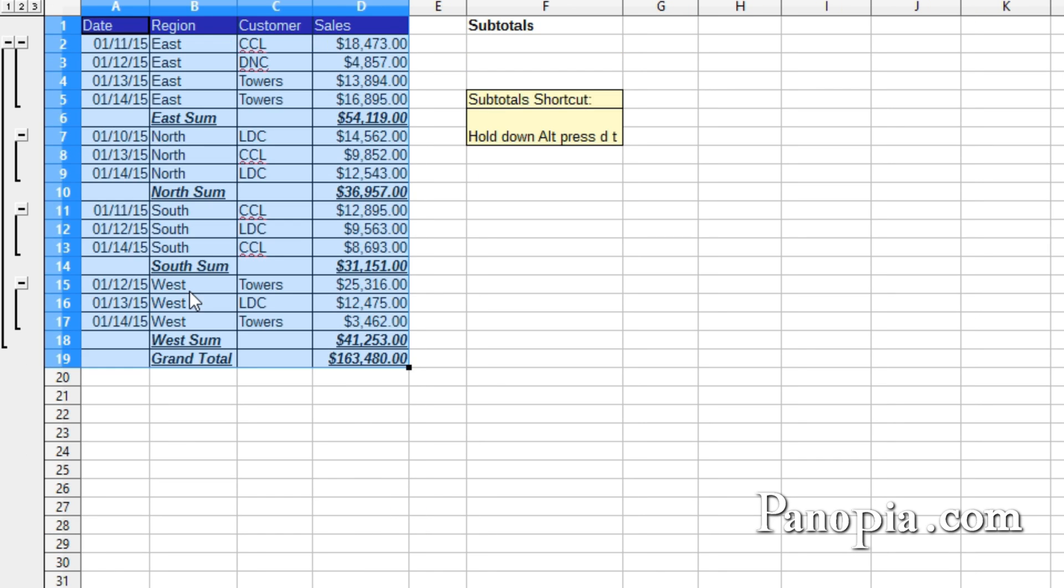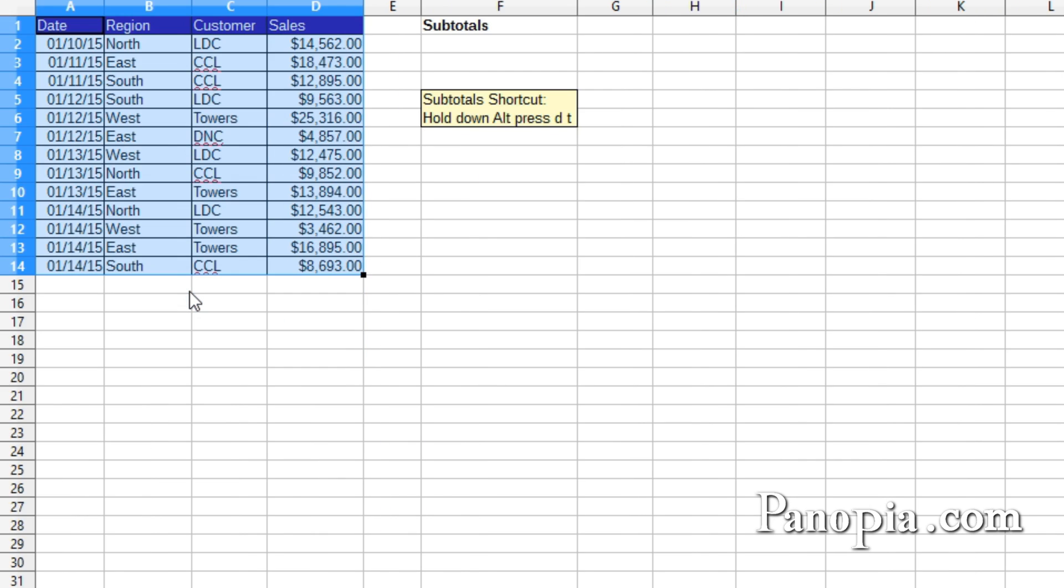Well that concludes this lesson on using LibreOffice Calc Subtotals. Thanks for watching!